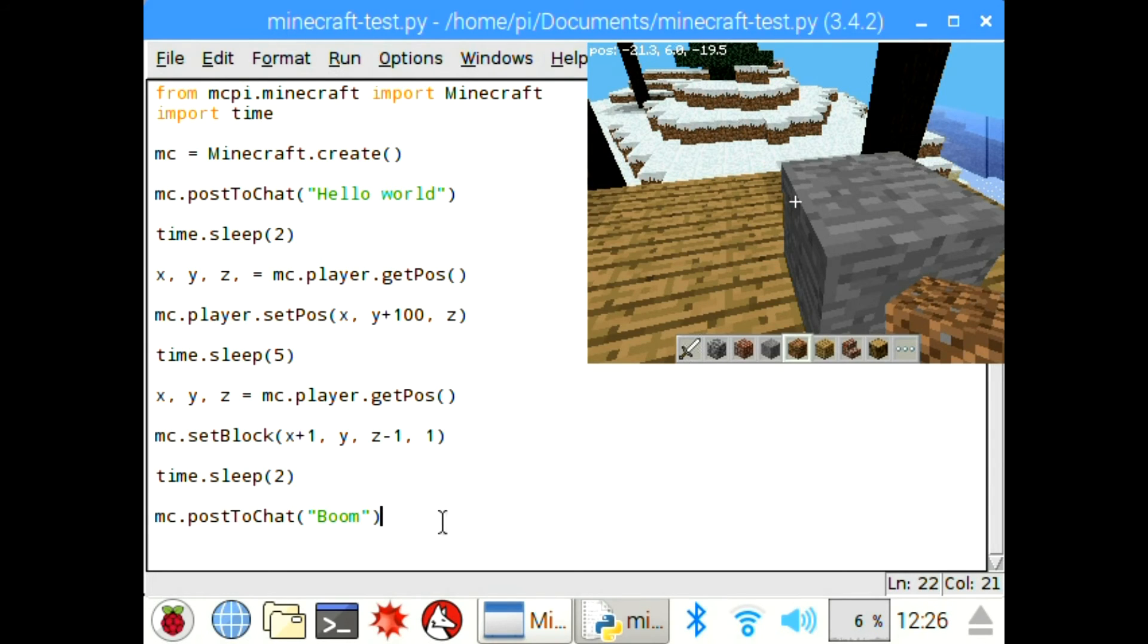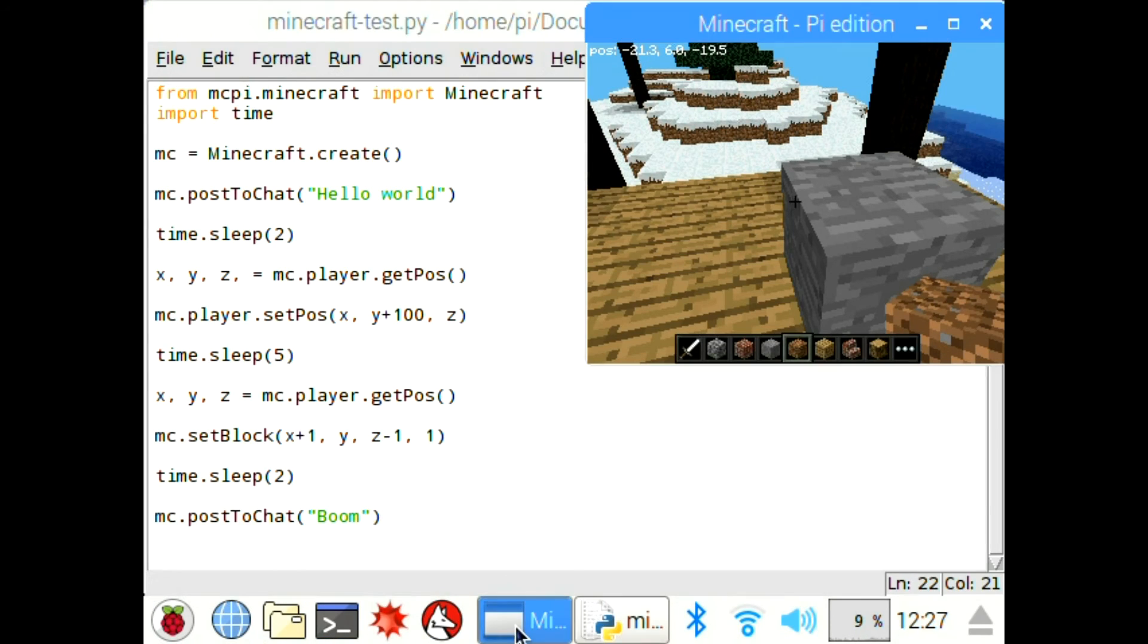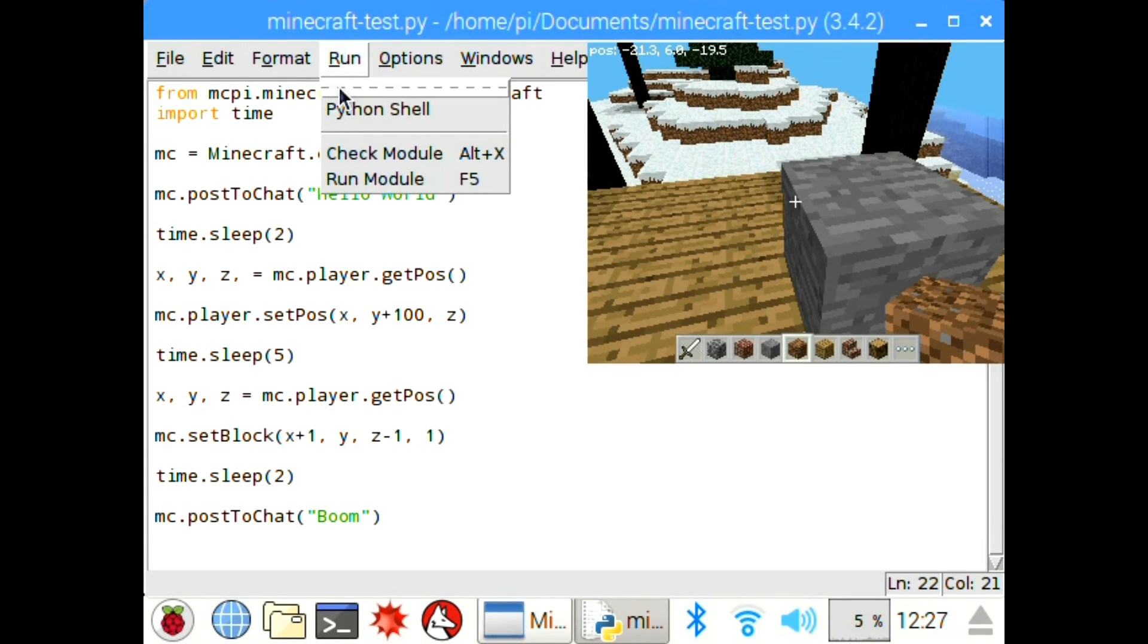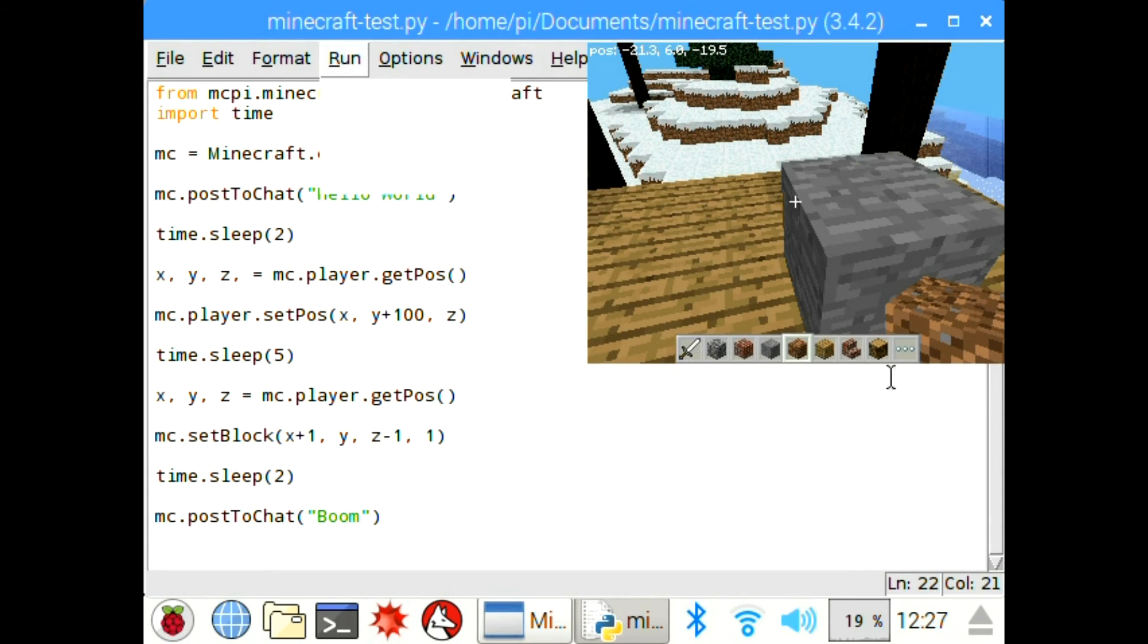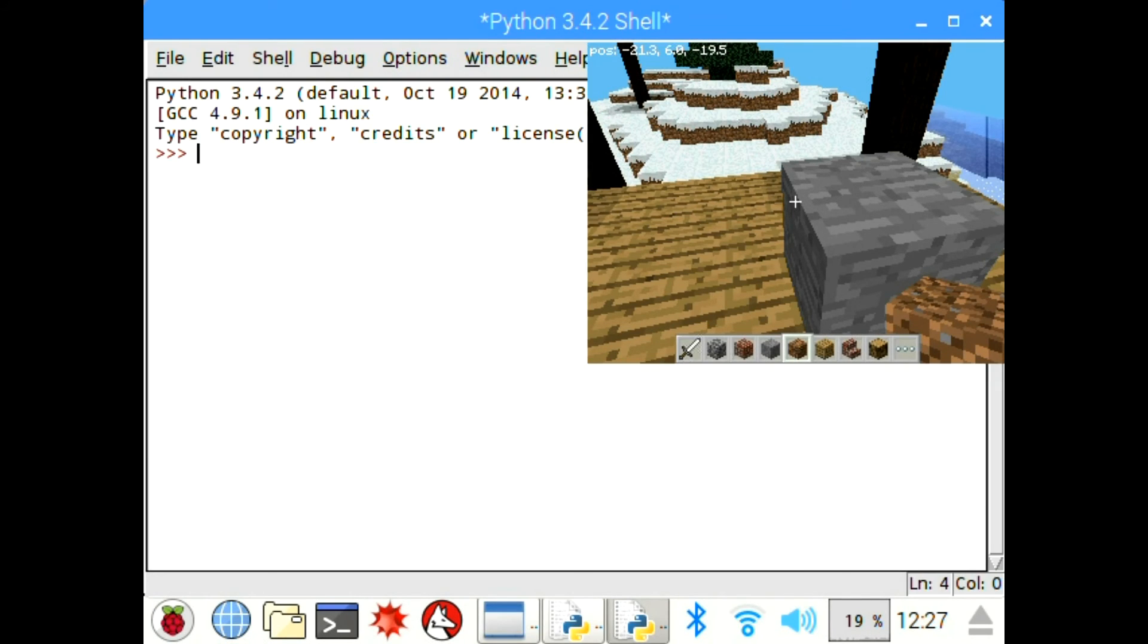And then finally we have the final post to chat. So if you want to do different blocks like a block of gold, you'll need the other identification for the blocks. You can place more complicated block structures.